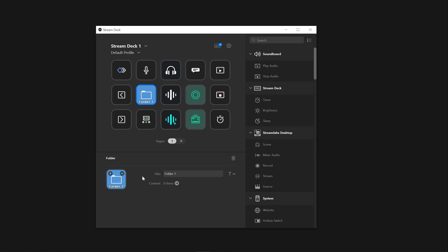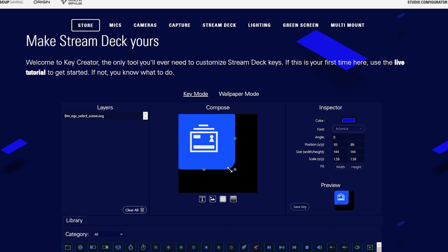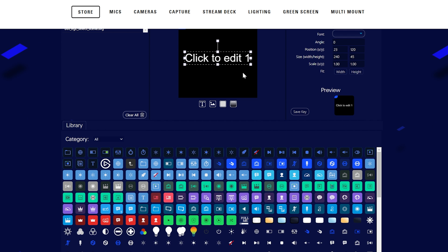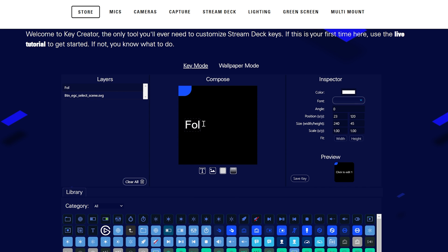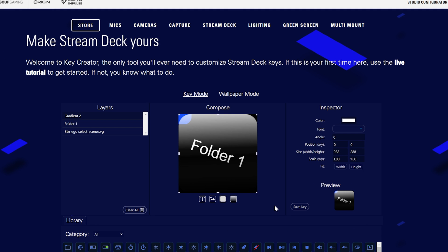You can even upload your own custom icons by clicking on the drop-down arrow and go to Set From File or create your own with Create New Icon. This will take you to Elgato's Key Creator where you can have all the creator freedom you want without having to download any software.